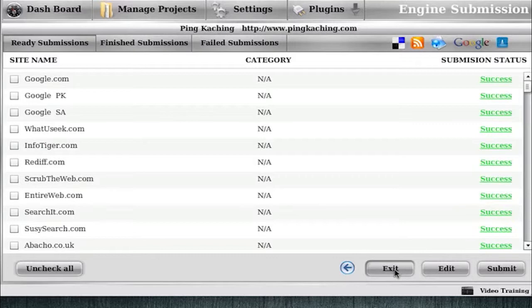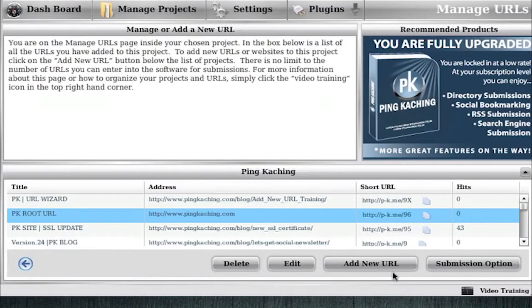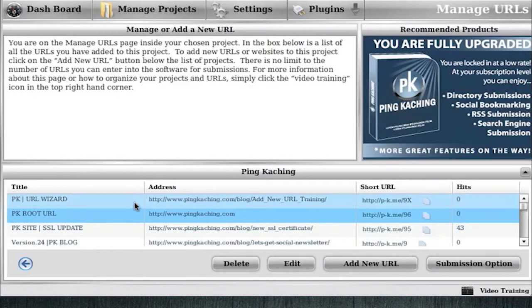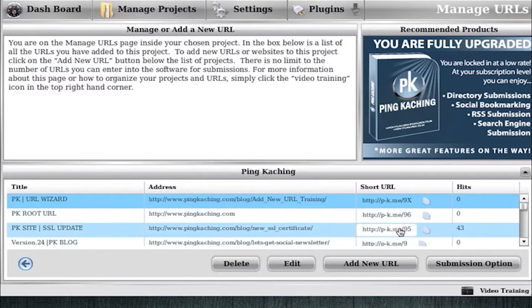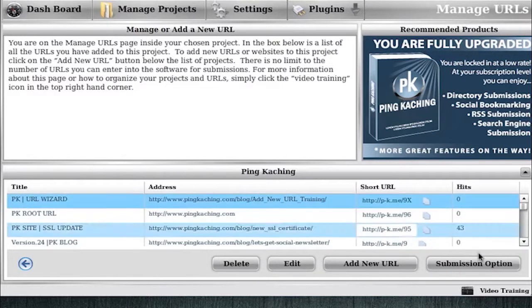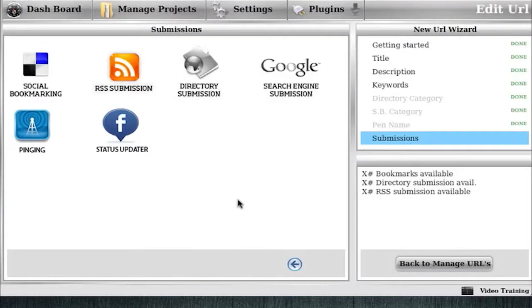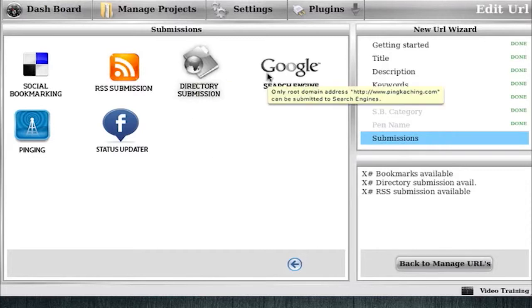Before I end this video I want to walk you guys through a sub URL though. Because we'll handle this a little bit differently. So this again is a Ping-Ka-Ching blog post I did. And I already entered it. So I'm just going to go straight to submission options.